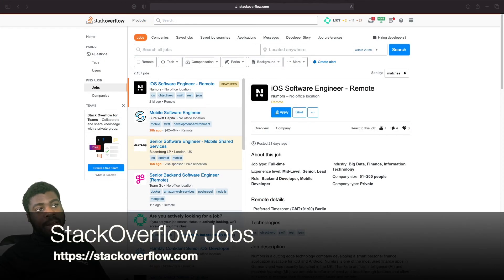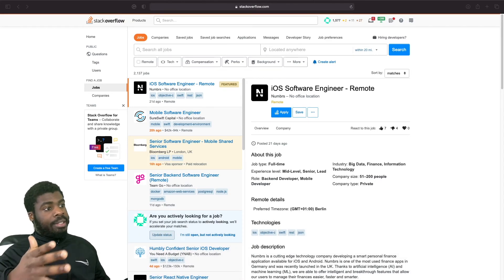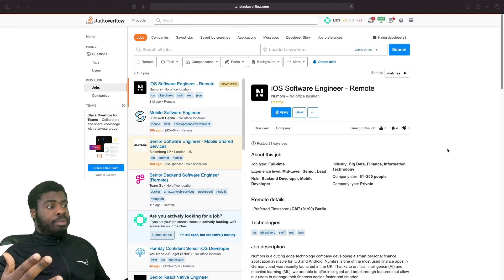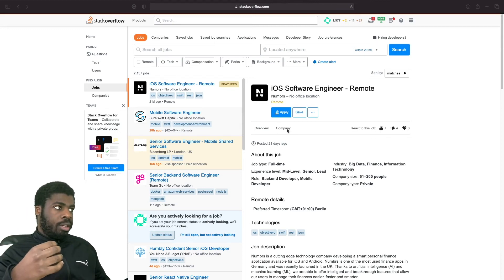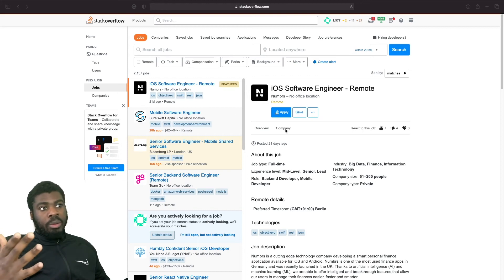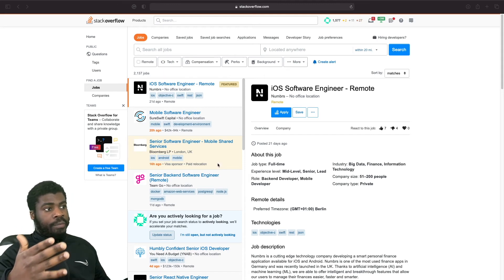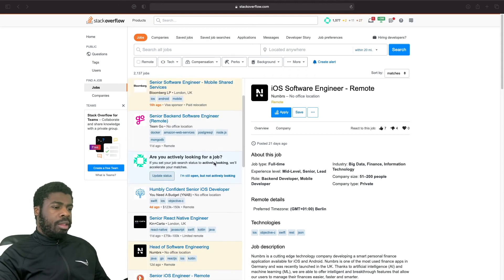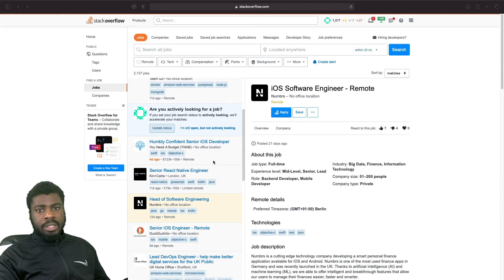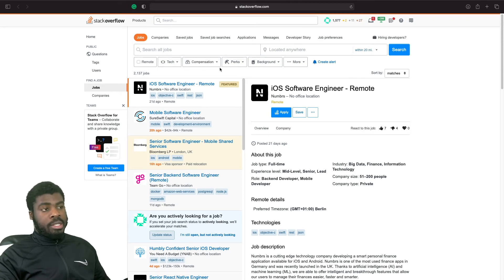If you're active on Stack Overflow, there is actually a job board there as well. You can apply for jobs using your Stack Overflow profile — if you've answered a lot of questions, you'll have a lot of points. There's a job board with some really interesting companies, and you can see remote or full-time jobs, a mixture of agencies and companies. You can also filter by different types of benefits, which is really cool.